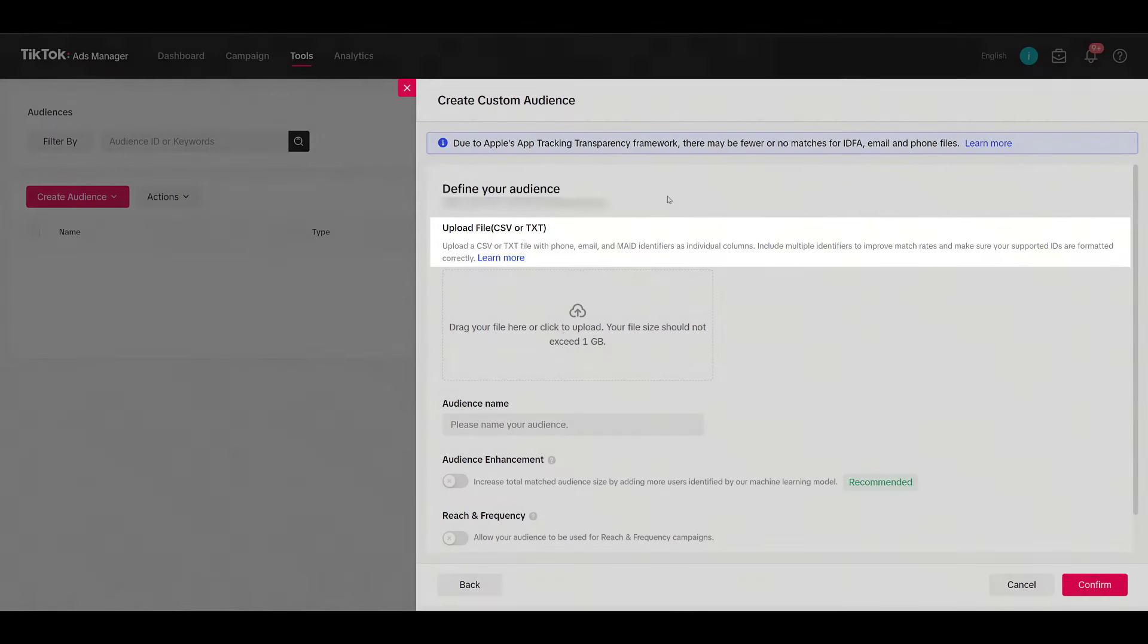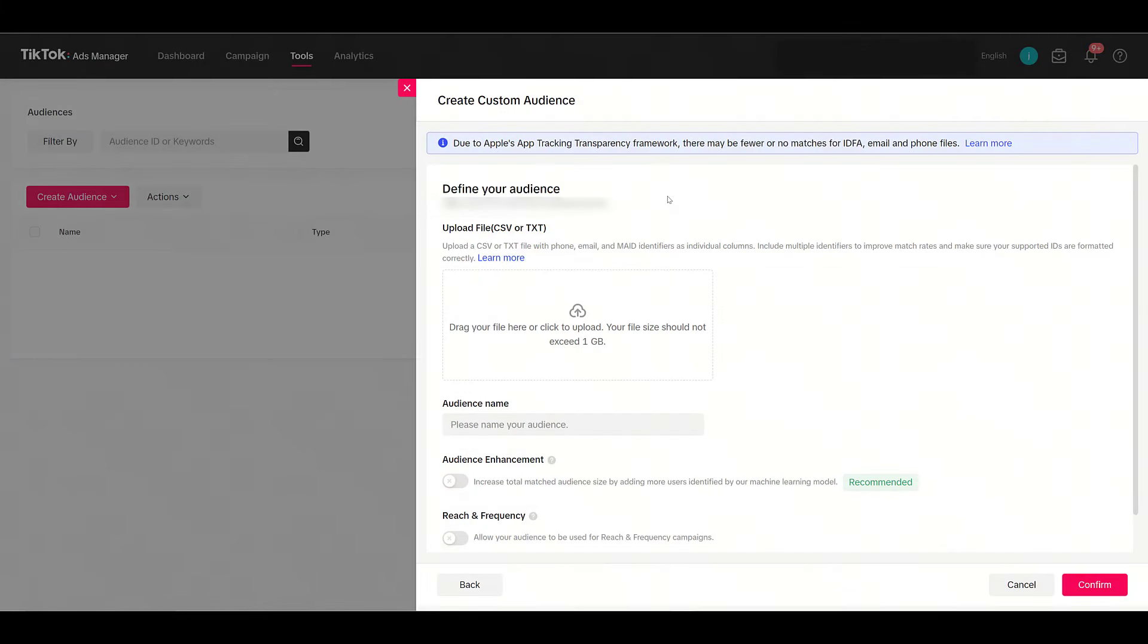Your file needs to be a CSV or TXT file, but one thing it doesn't do is actually give you the file template. I'm going to help you out—it is available in one of the TikTok ad support pages, but I'm not going to make you search for that. I have the link to the template file in this video description. Just a heads up, the link doesn't send you to a page—clicking on it will be an automatic file download.